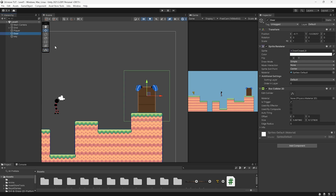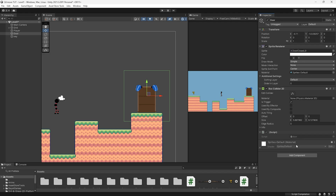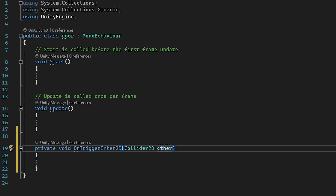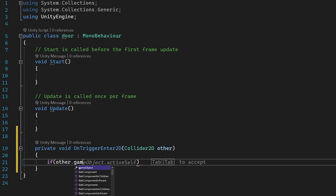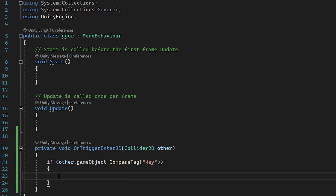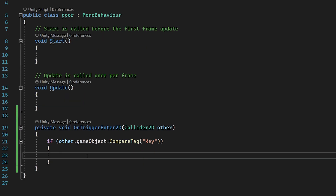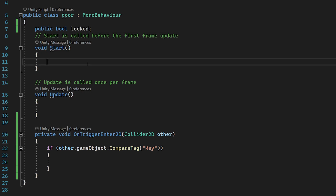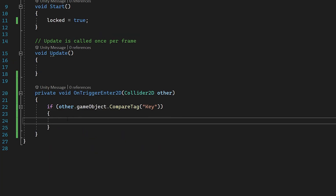Once that's done we're going to make a door script. On our door press Add Component and type in Door, press New Script, Create and Add, then open it up. Underneath our Update function we're going to use OnTriggerEnter2D, change this to other, and then check: if other.gameObject.CompareTag equals Key with a capital K. Now we haven't set this tag up yet — once we go back into Unity we will add this tag to our key. Inside the if statement something will trigger our door to open or be unlocked.